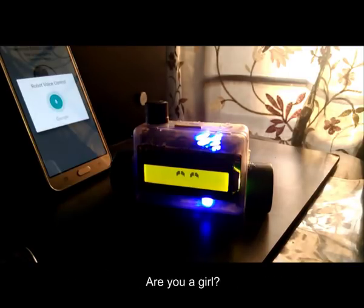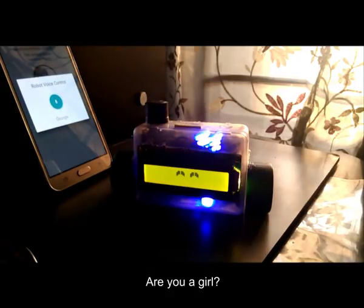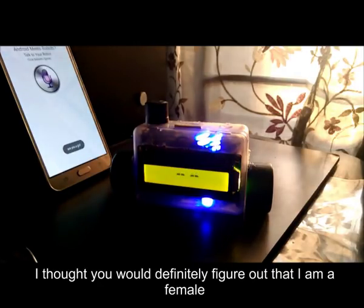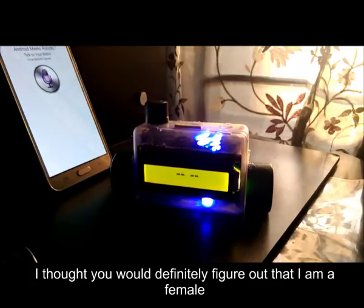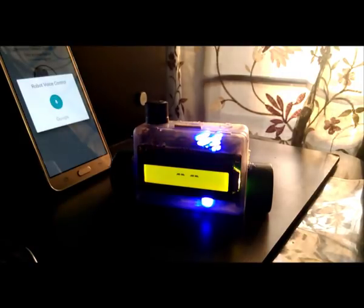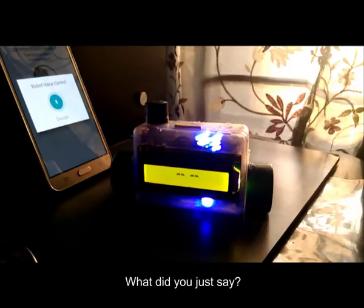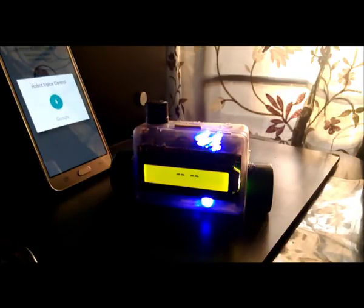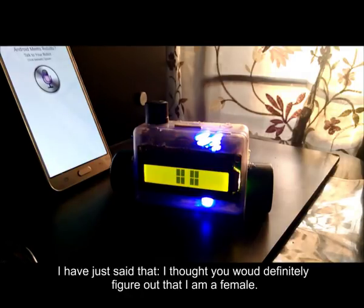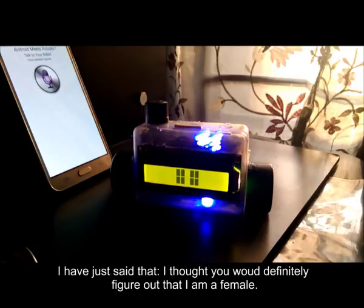Are you a girl? I thought you would definitely figure out that I am a female. What did you just say? I have just said that I thought you would definitely figure out that I am a female.